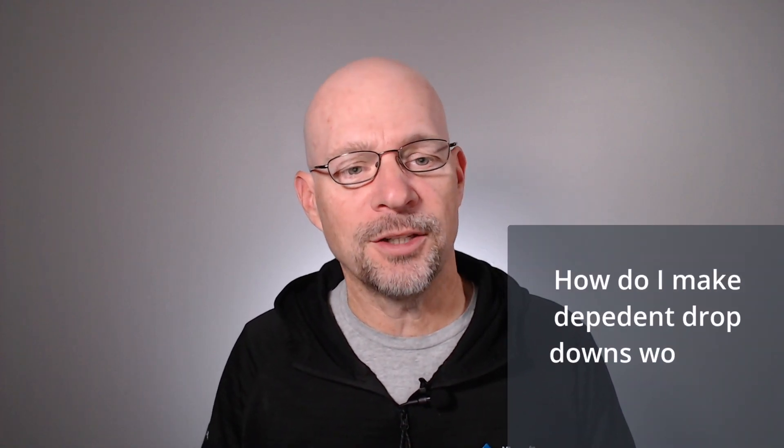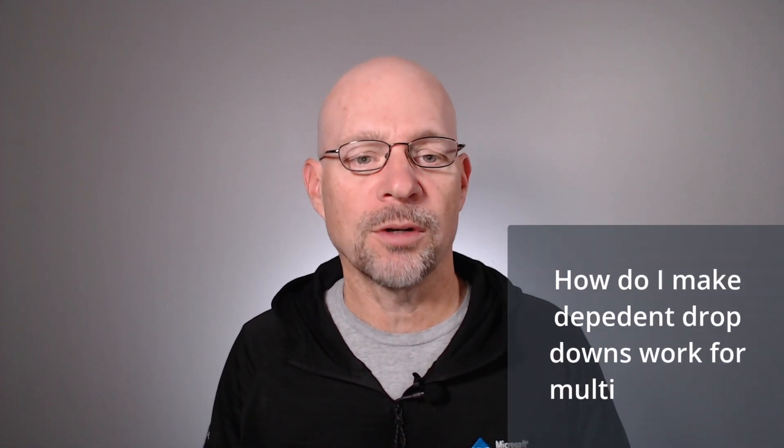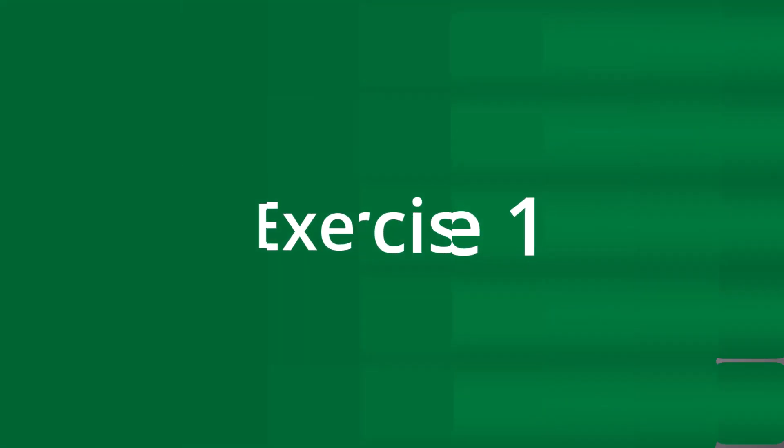Hello and welcome to Rows of Dependent Dropdowns. My name's Jeff, I'm glad you're here. Let's just jump right in. I recently received the following question: How do I make dependent dropdowns work for multiple rows? And I'm going to answer that question in this video.